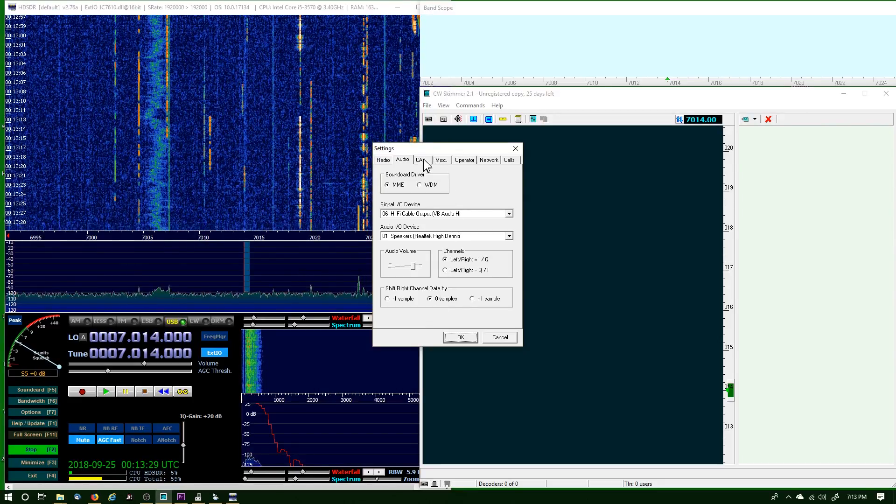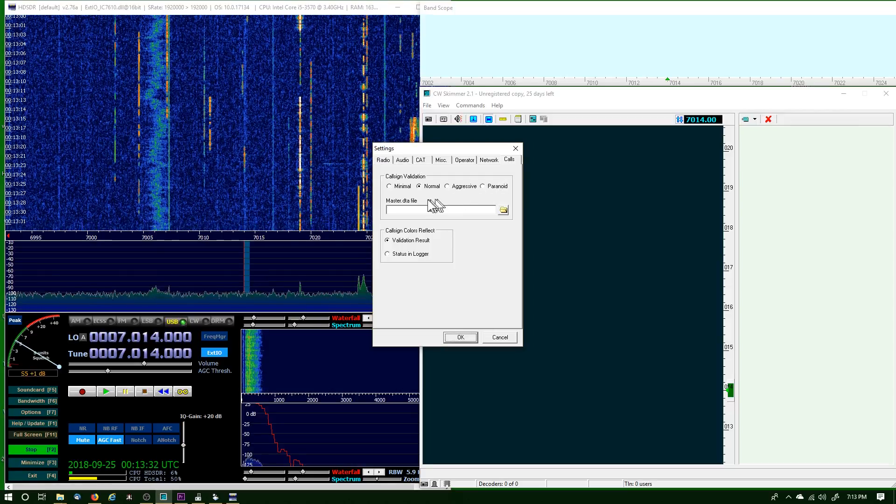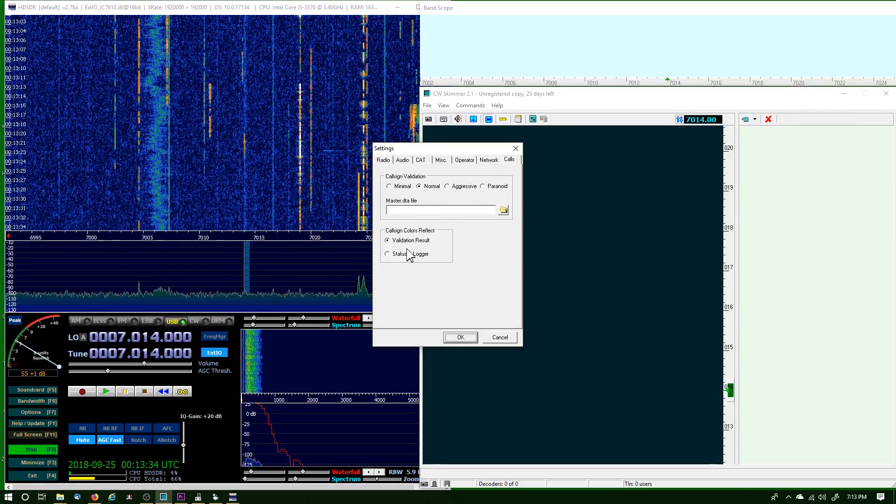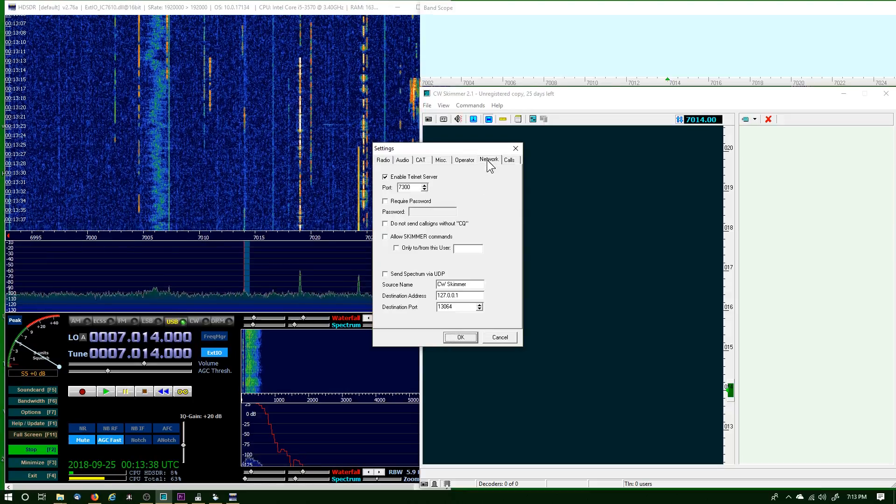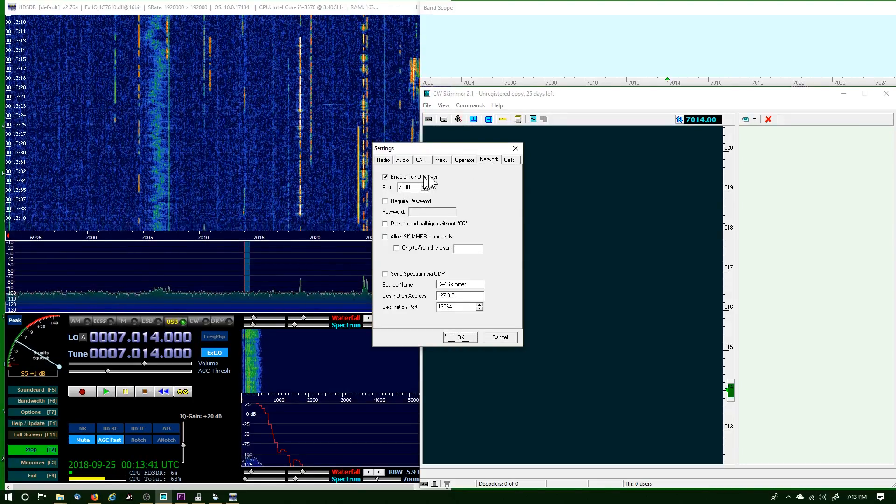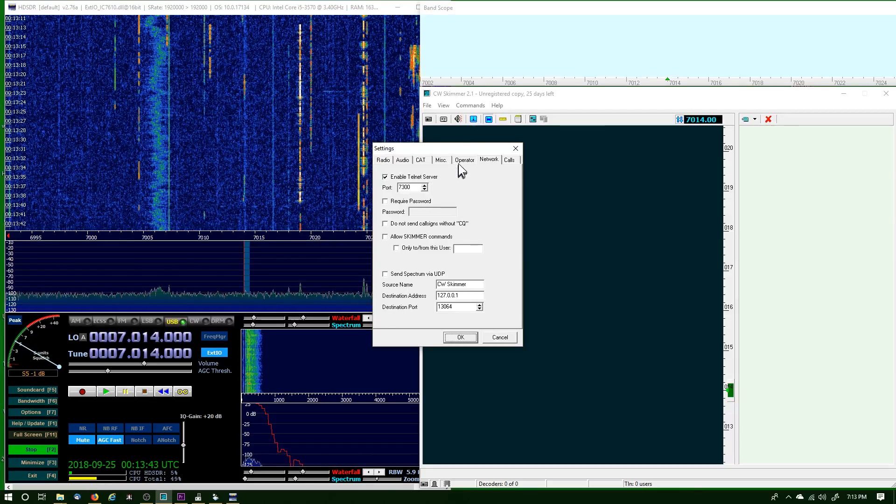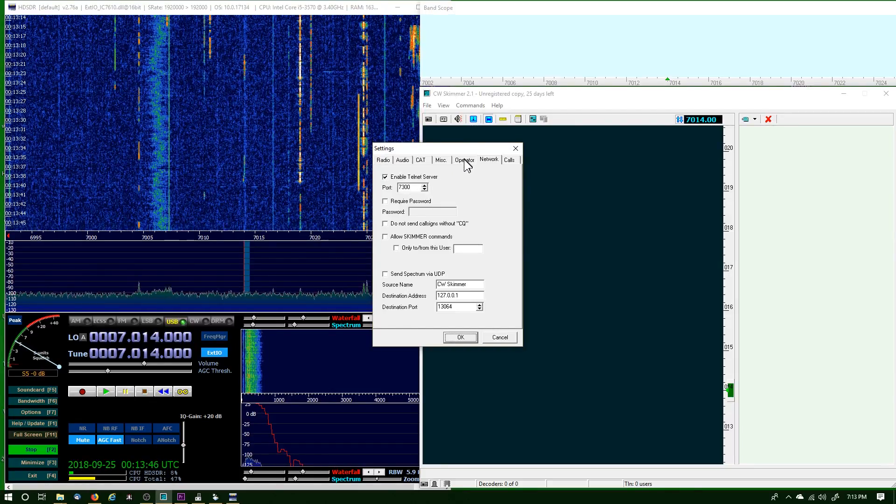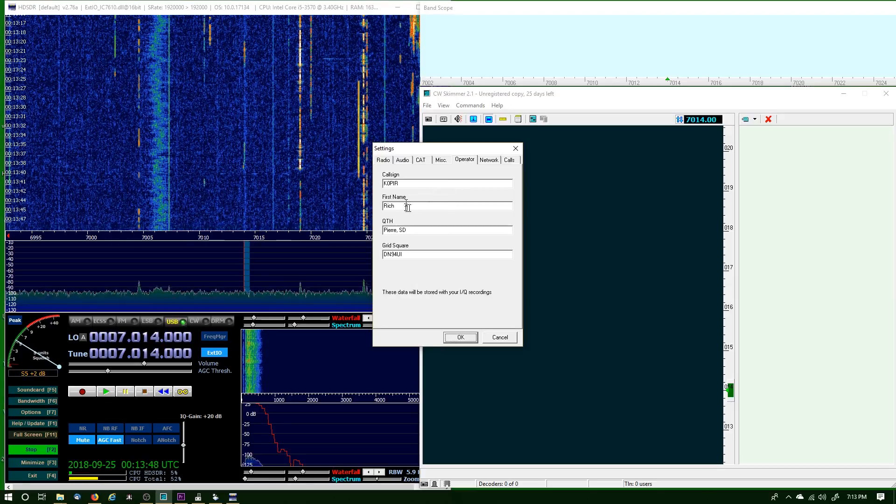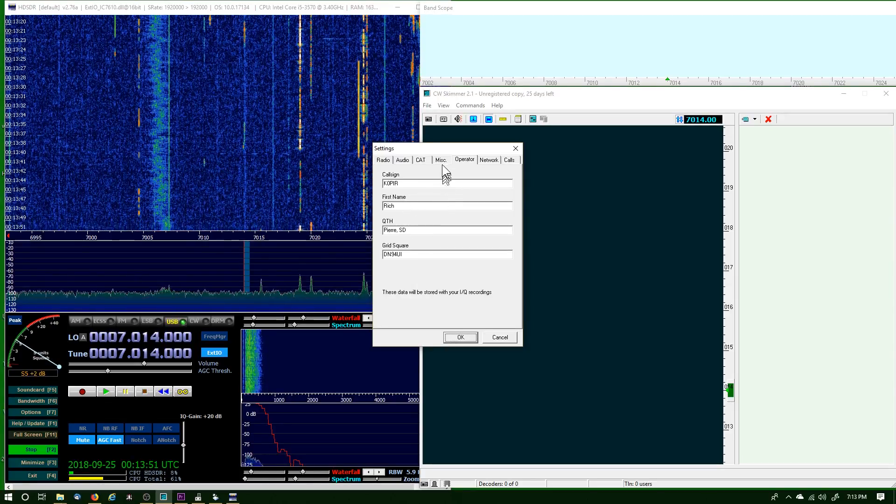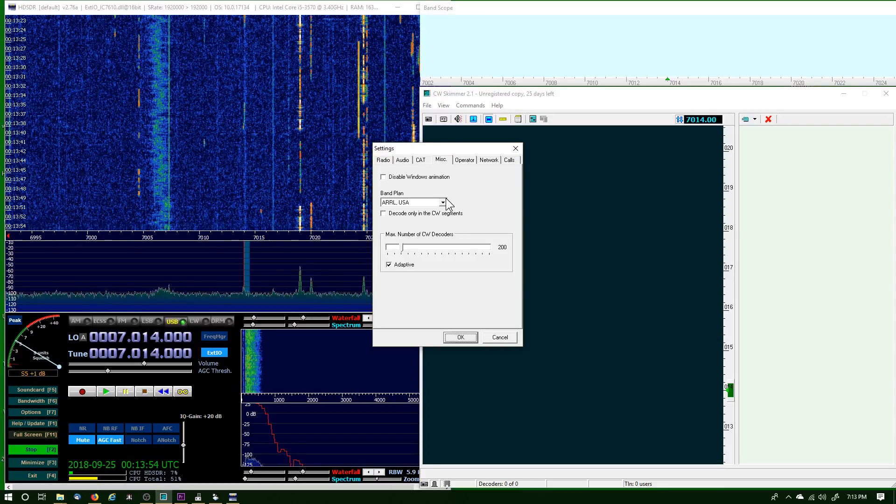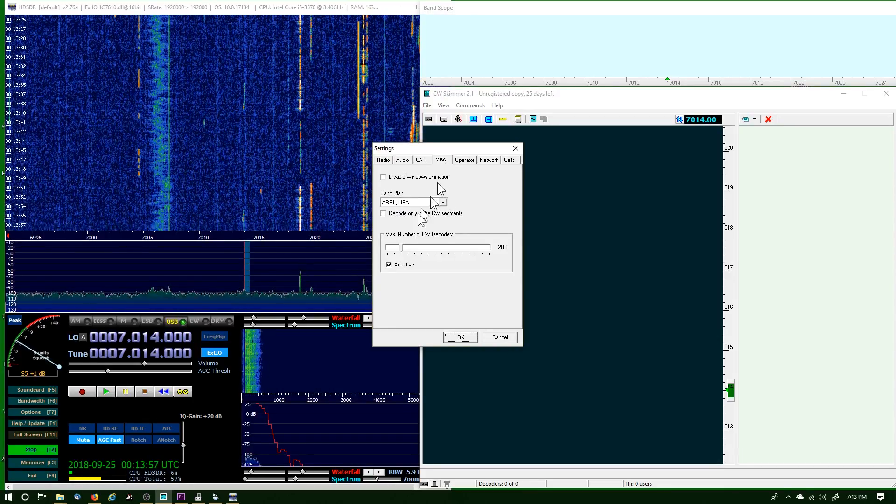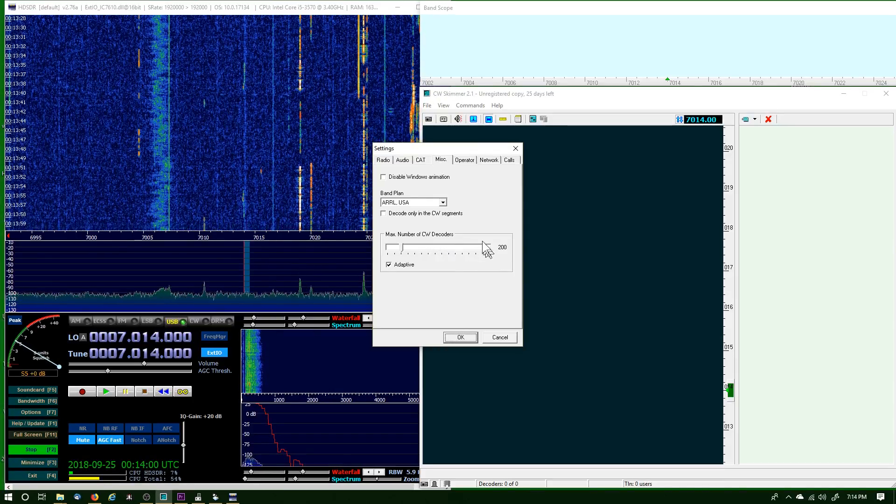I'm going to save the CAT tab for last. Go over to Calls—I have Normal selected—and then the colors reflect the validation result. Then the Network: I have enabled Telnet server 7300. I've been using it in AC Log and it works really well. Operator call sign, name, QTH, grid square. Then Miscellaneous—I've got the ARRL band plan, maximum number of CW decoders 200.